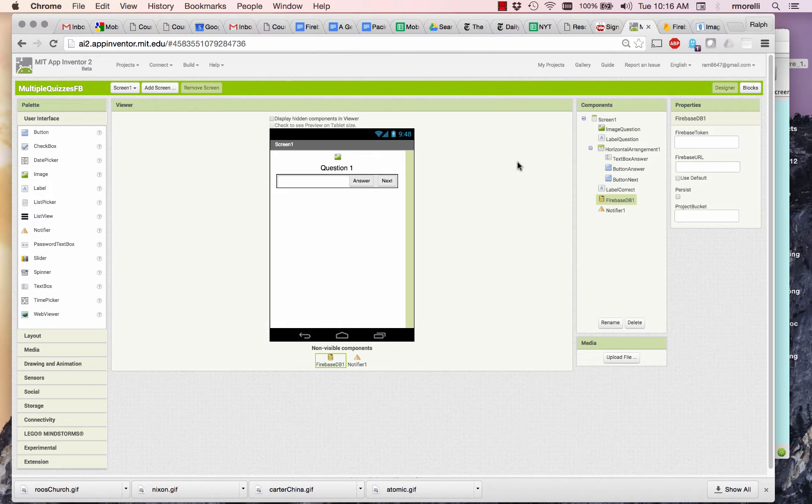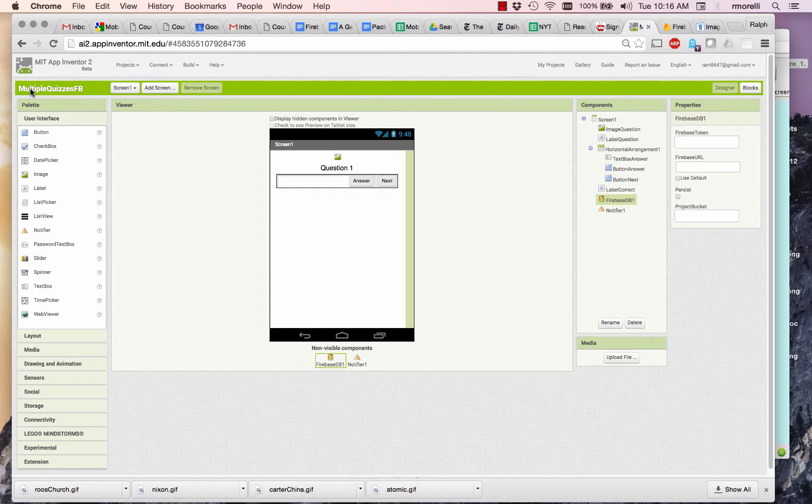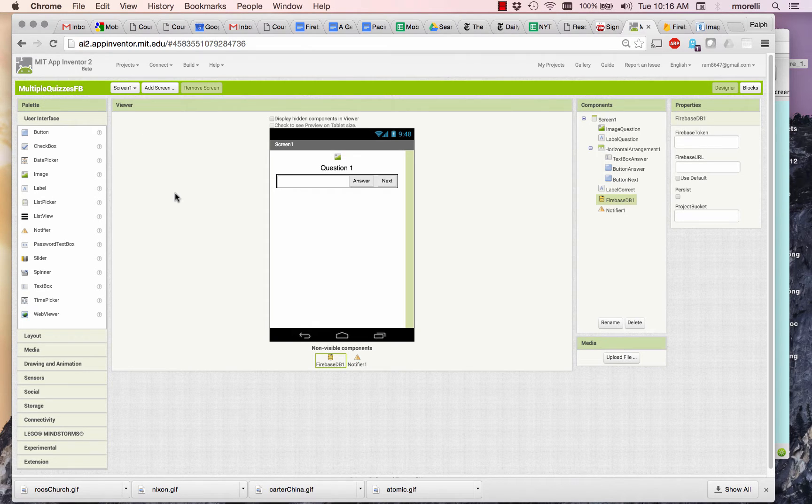If you've opened App Inventor with the template that's provided and renamed your project, I named mine Multiple Quizzes FB for Firebase.